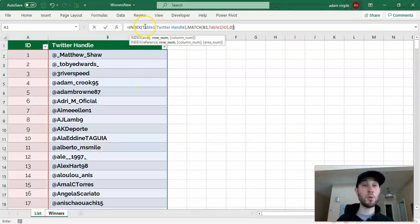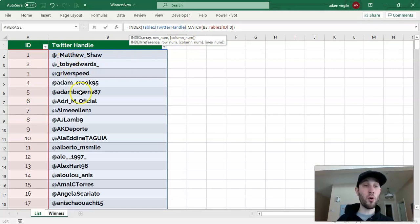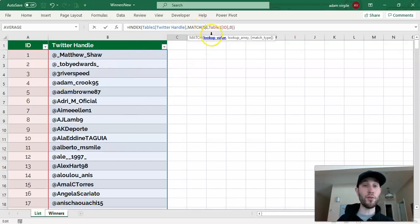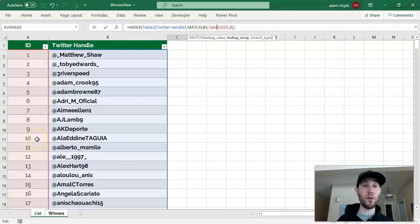So what we're saying now is we want to get back the Twitter handle, and for the row of the handle that we want, we want to get the row for whichever the ID is in our winners in this data set. So let's click enter.